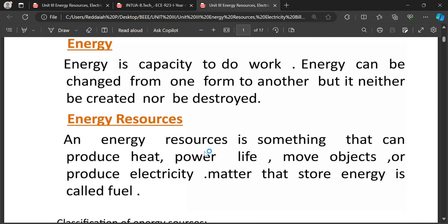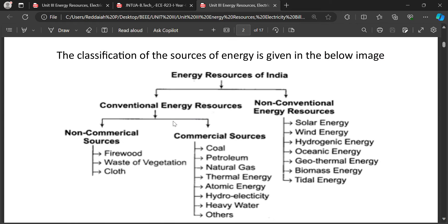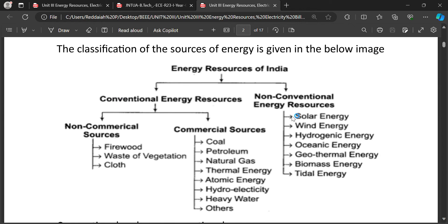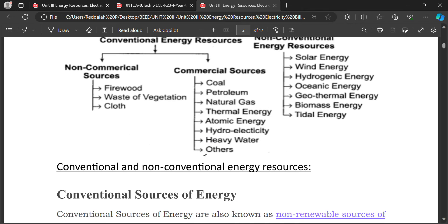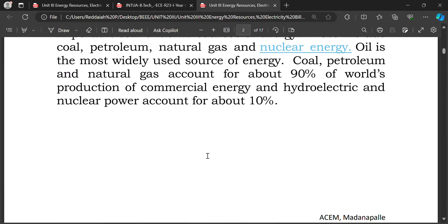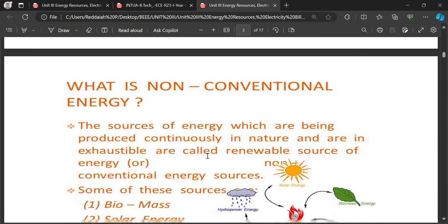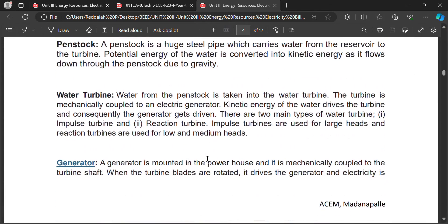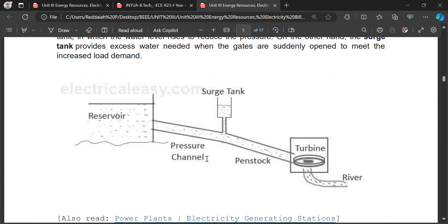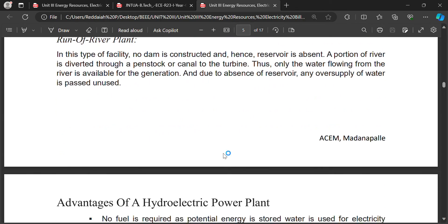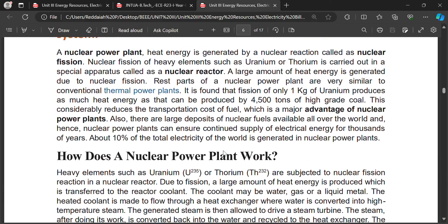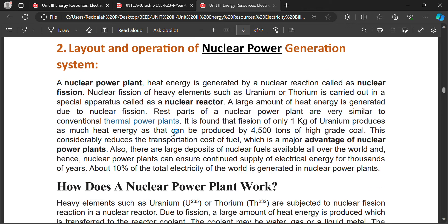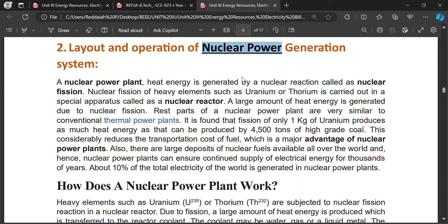Recap: what is energy, what are the sources — conventional and non-conventional energy sources we studied previously. Now we go for another type of energy: nuclear energy. You can check the hydro power plant block diagram in the description. Now we go for the layout and operation of nuclear power generation.